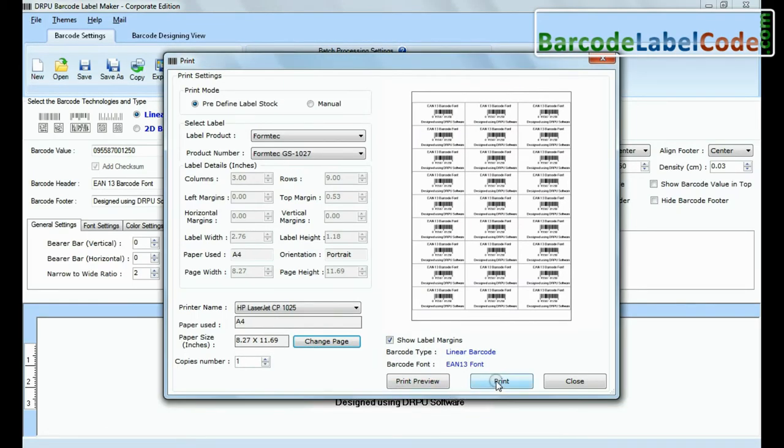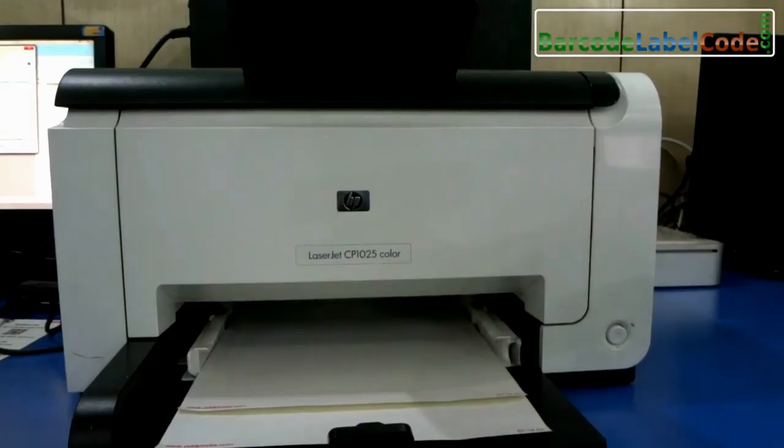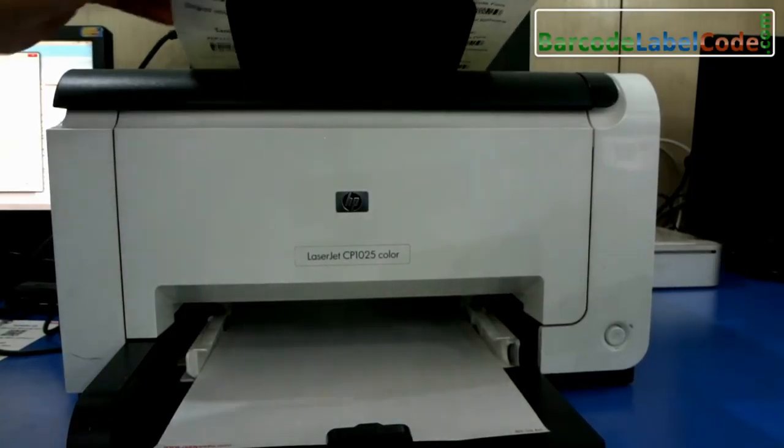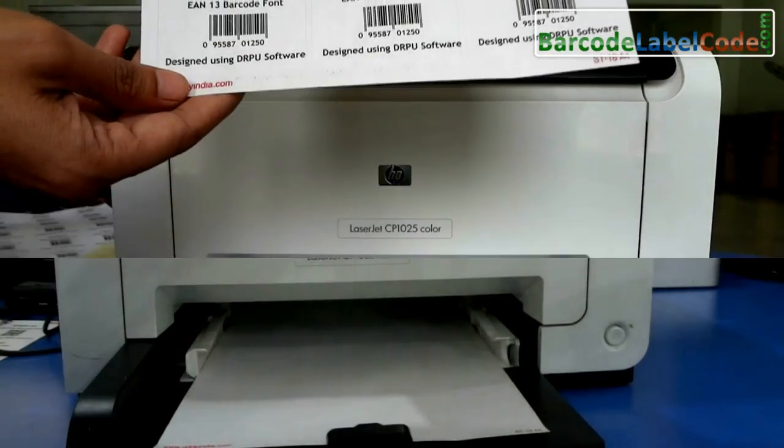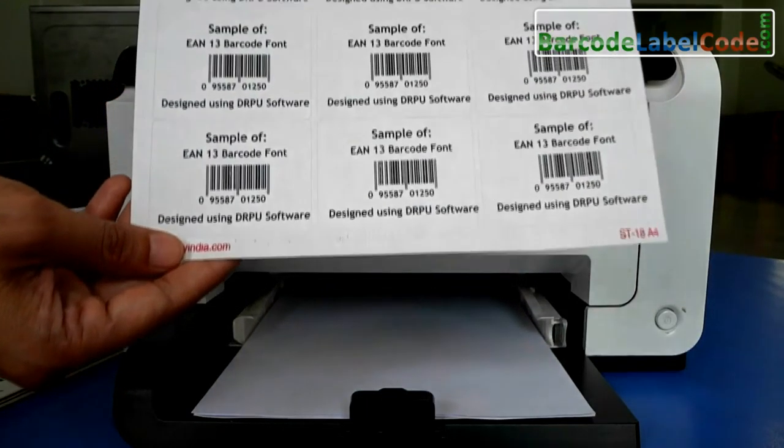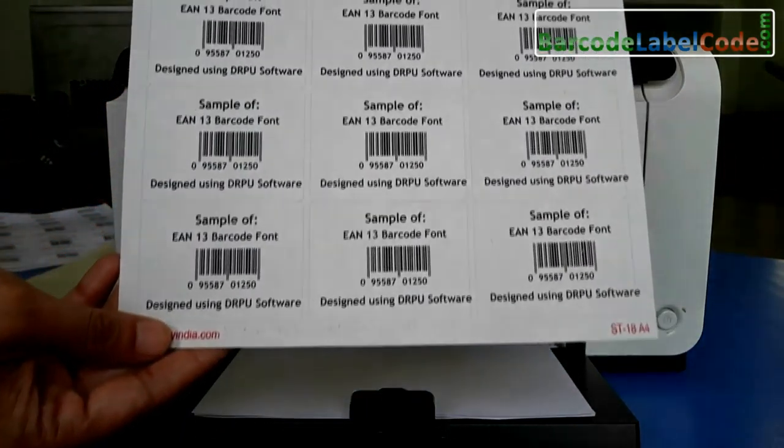Give print command. Here your barcode labels are printing and ready to use.